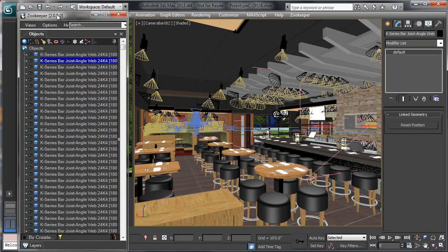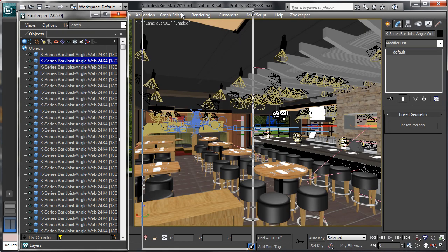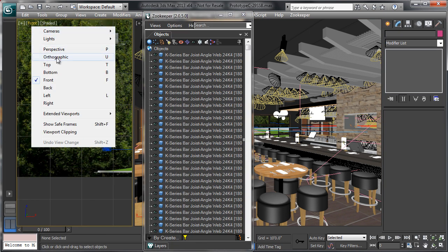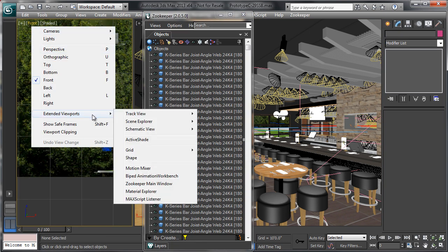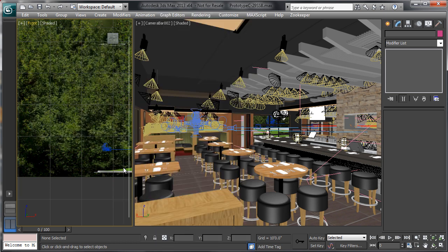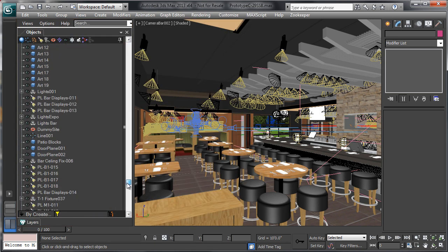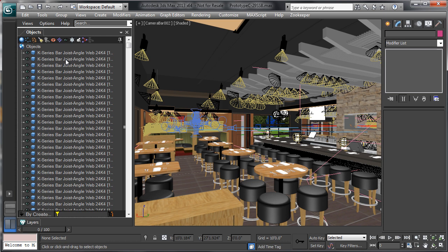Other options for this window include docking it — I can go to Extended Viewports and choose the Zookeeper Main Window, which will pop that view in there. Then I can scrub through here, and the next thing I want to look at is the filters.